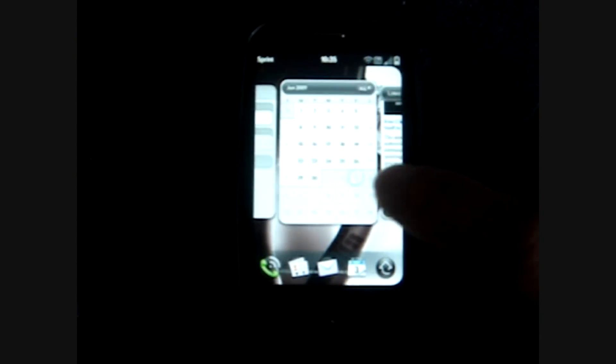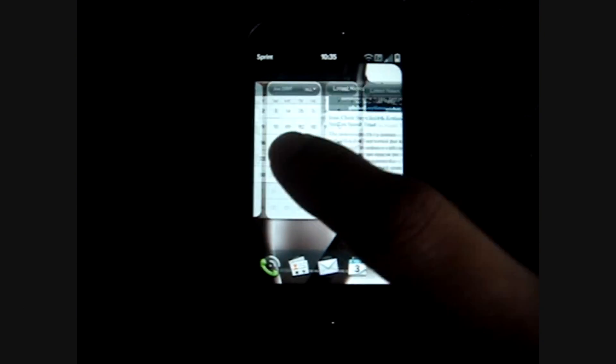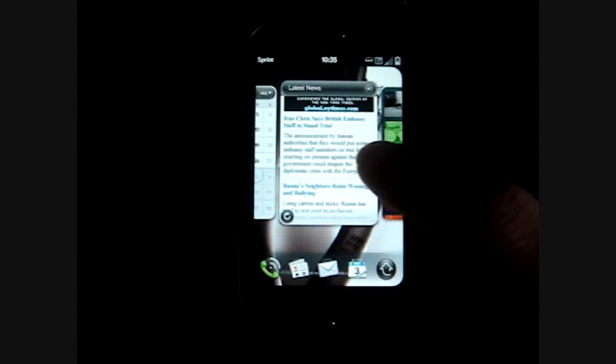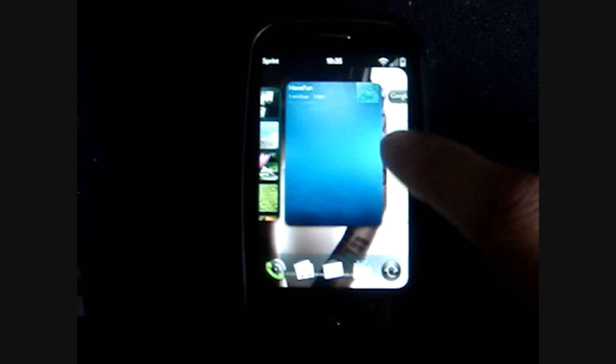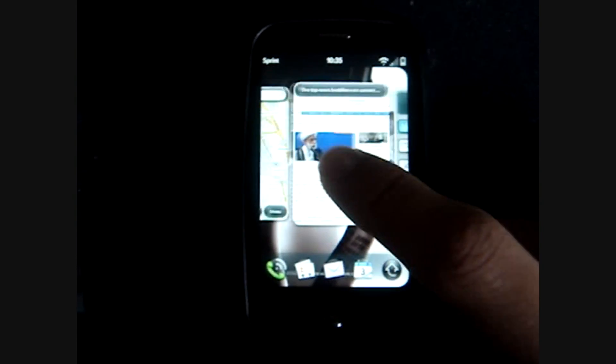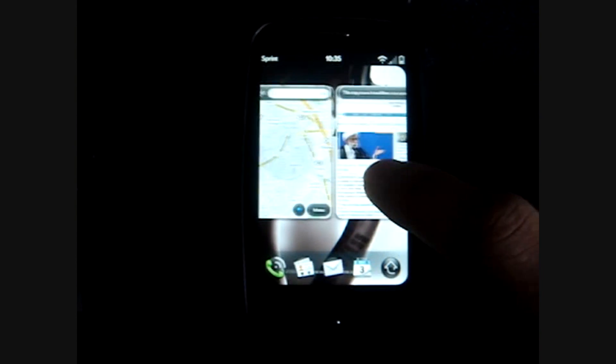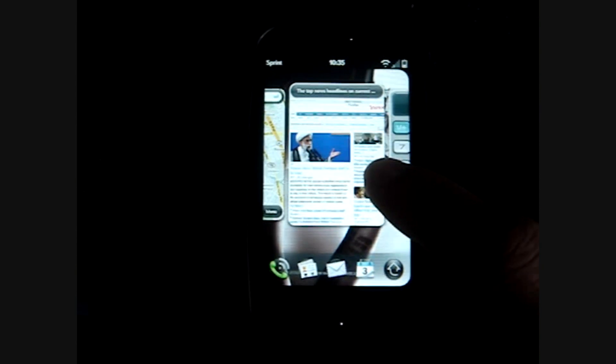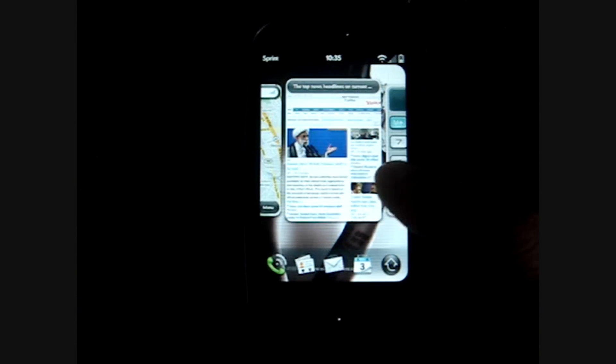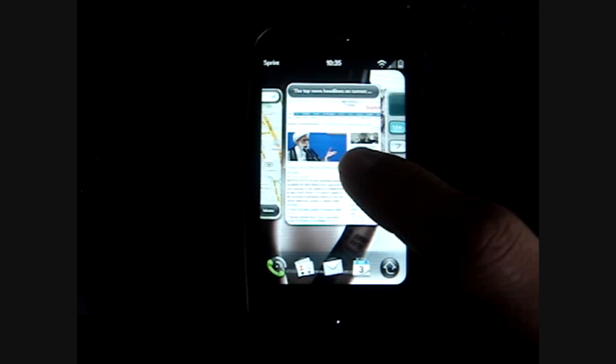As you can see, I have a lot of windows open including New York Times, Photos, Videos, Google Maps, and a fully loaded web page.